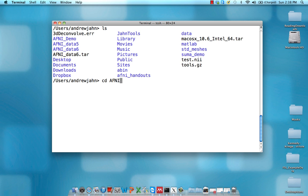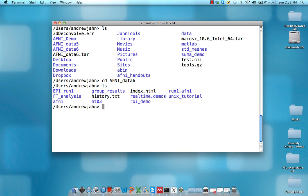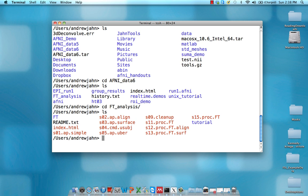Here I've downloaded AFNI_data6 to my home directory. So I'm going to cd into there and ls to see what's in there. Most of the data we'll be working with is in this ft_analysis directory. If we go in there, we see that we have this ft directory which has the actual raw data.